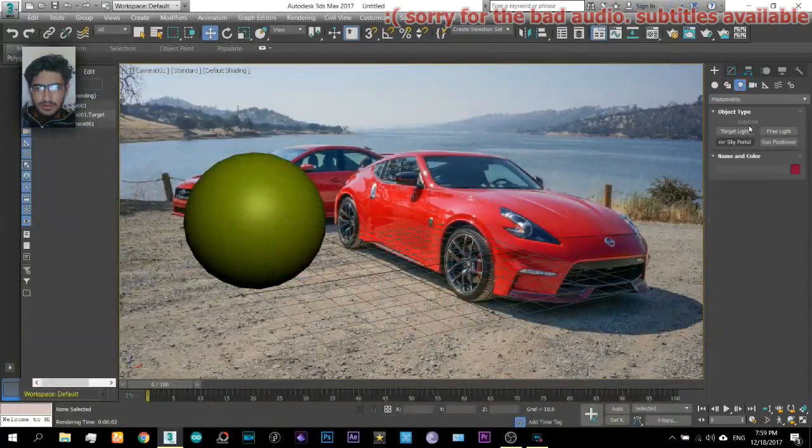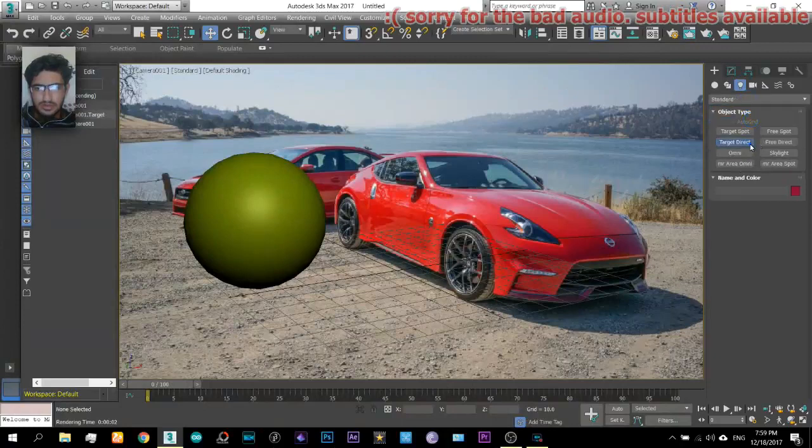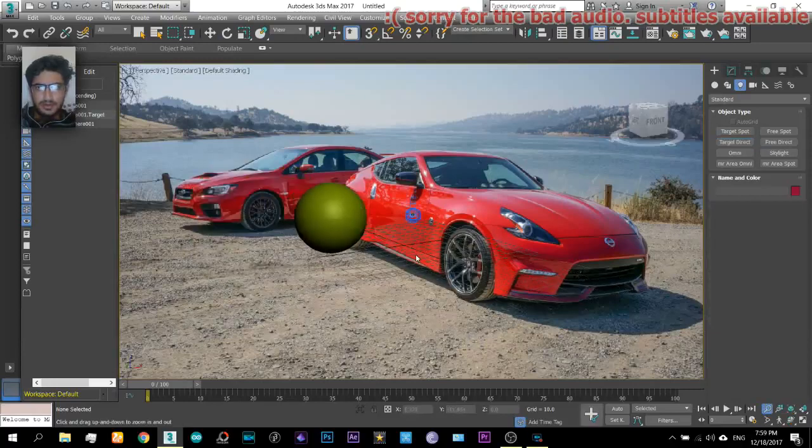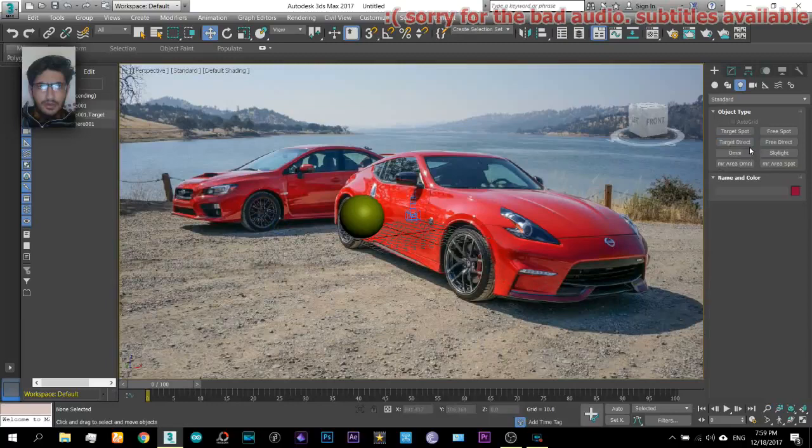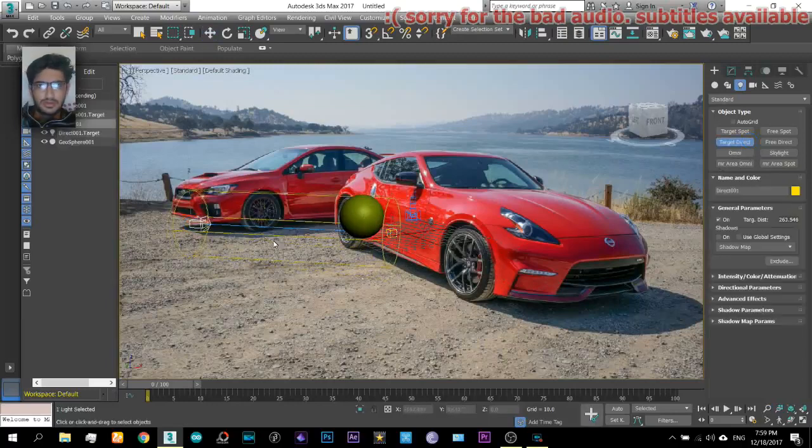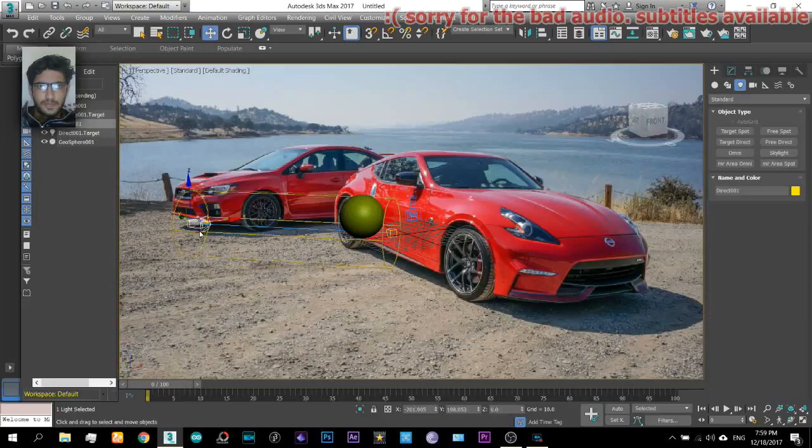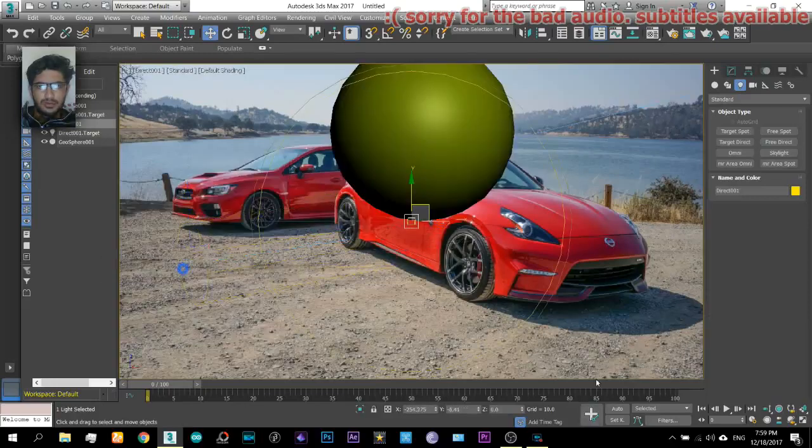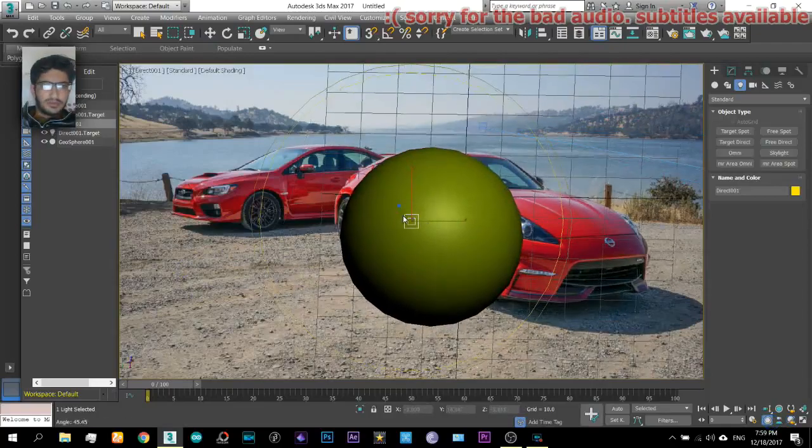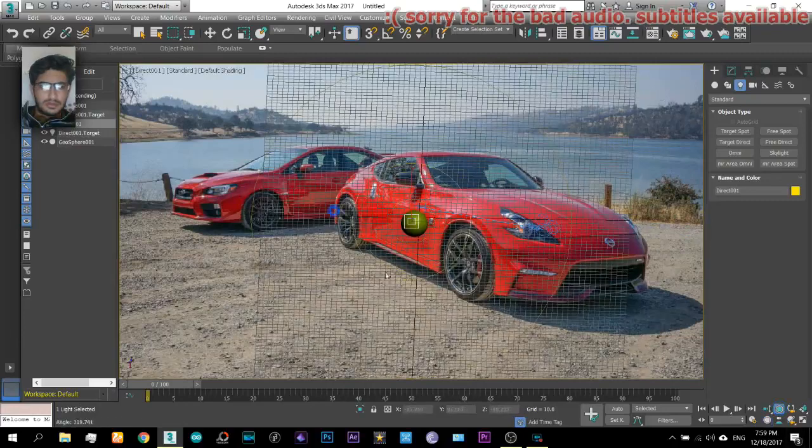So you will insert a light. Insert a target direct light. Go to perspective view and insert that light.